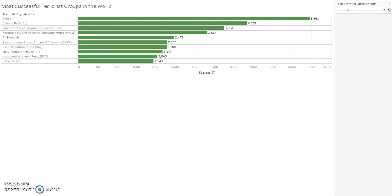After controlling the parameters to increase the terrorist organizations to the top 10, you can see that some of these have ceased operations or have seen a decrease in successful attacks in recent years. One example of this is the IRA, the Irish Republican Army.